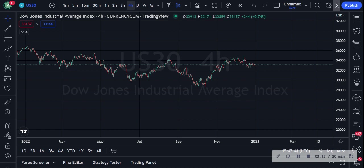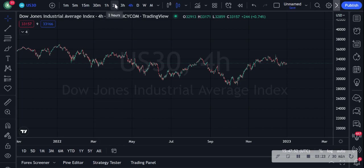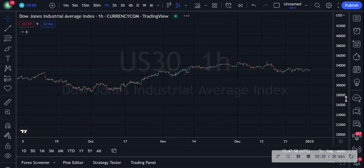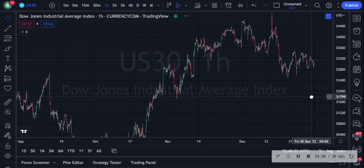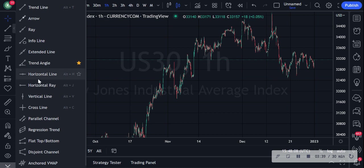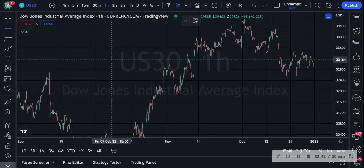I typically don't draw support and resistance on the daily or four-hour — maybe just depends how far back I can go to get better data points. I'm going to drop it down to the one-hour to see data points and see how far back we can go. I'll make it bigger so it's visible. I'm actually going to draw it on the one-hour for now, and what you do is go to your left and get your horizontal line tool.